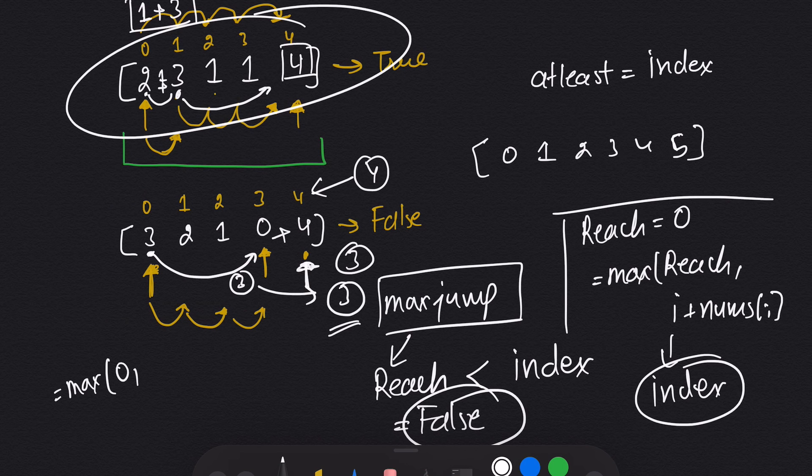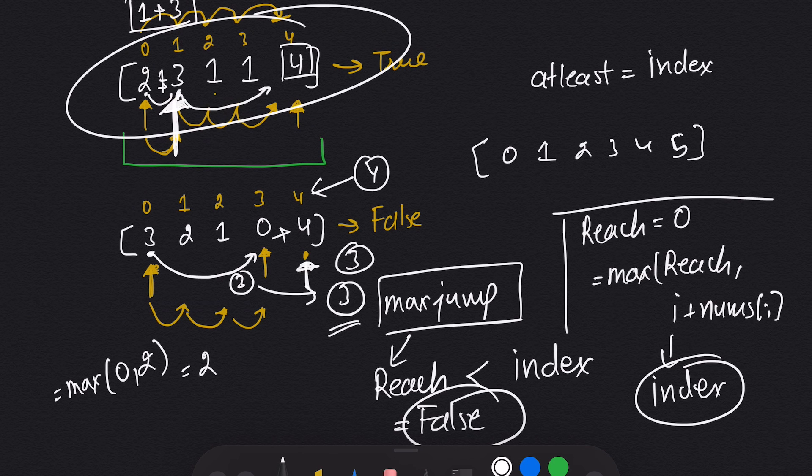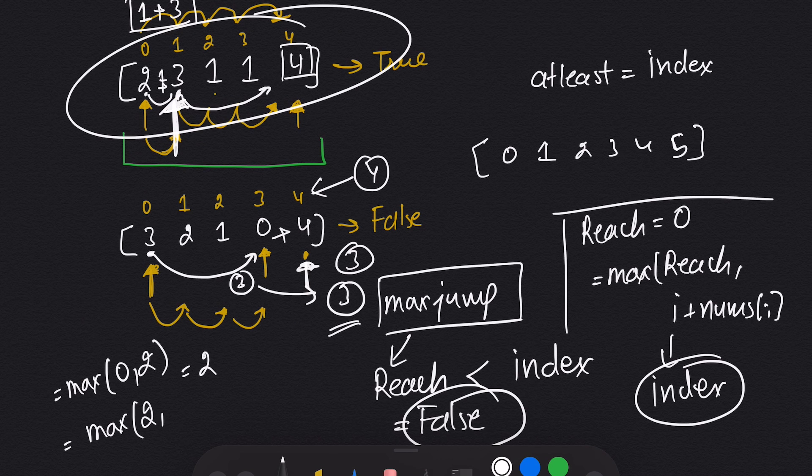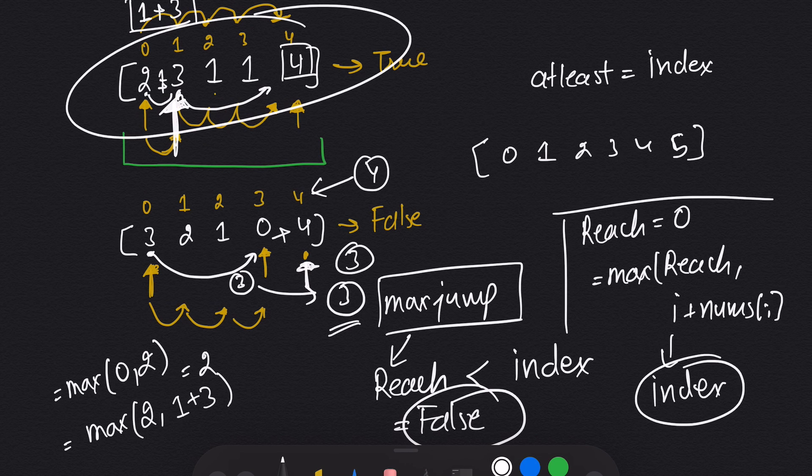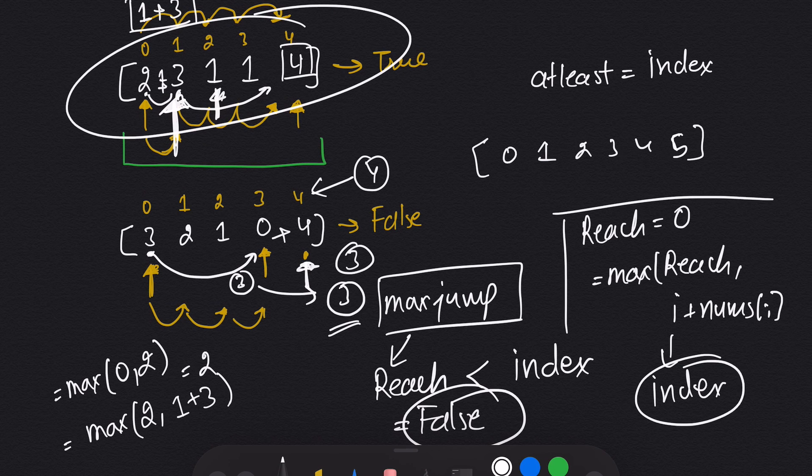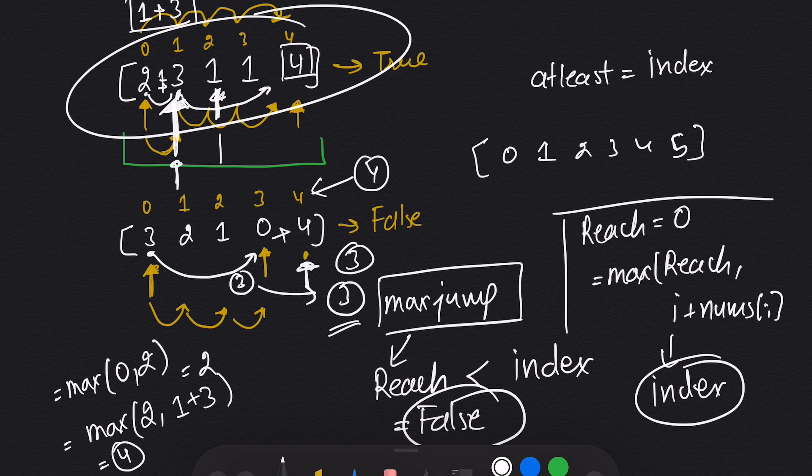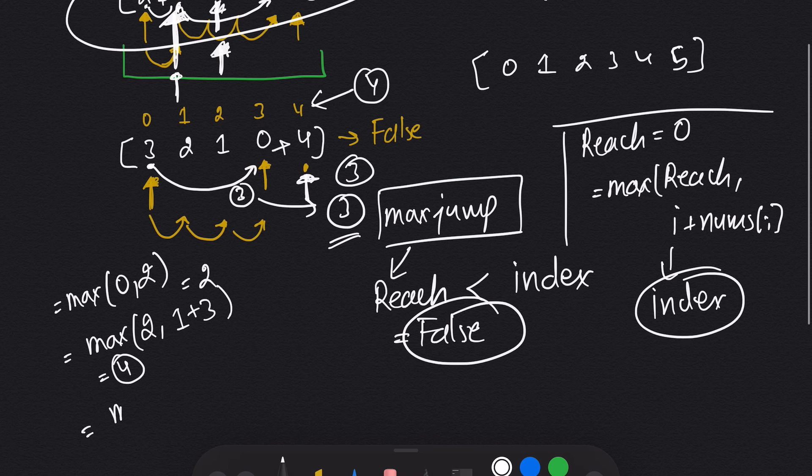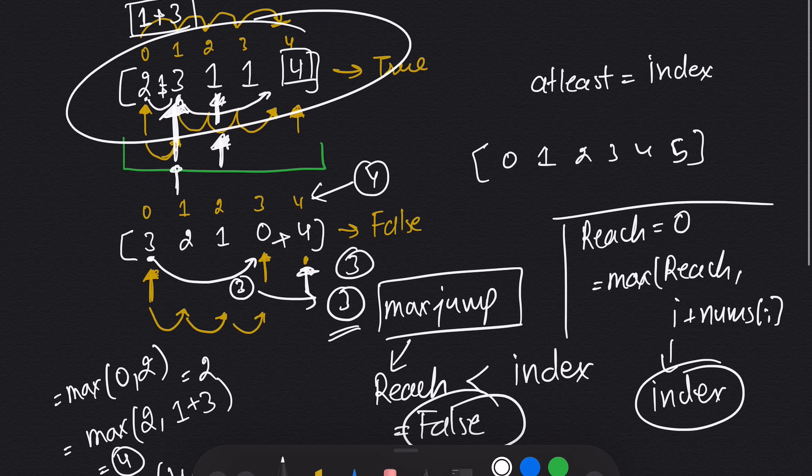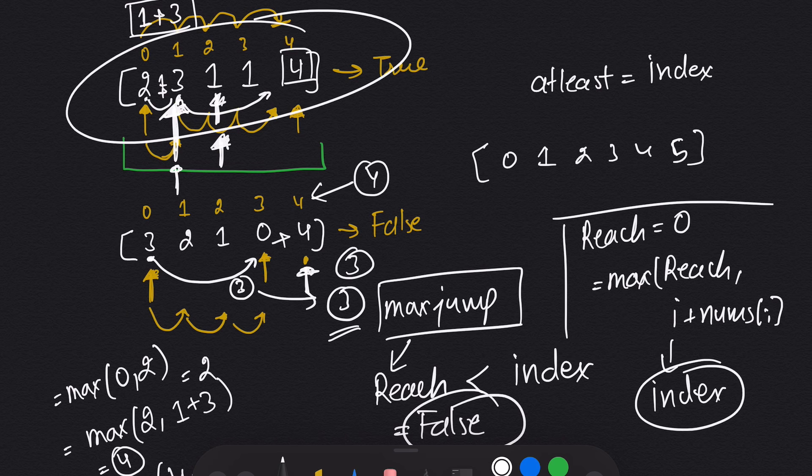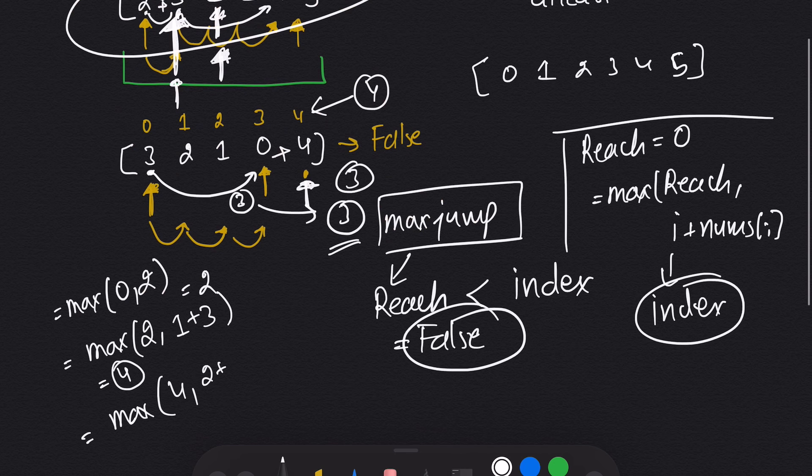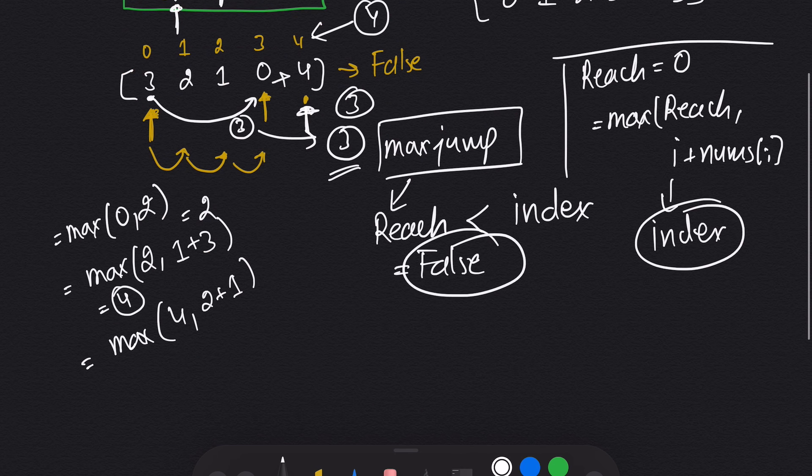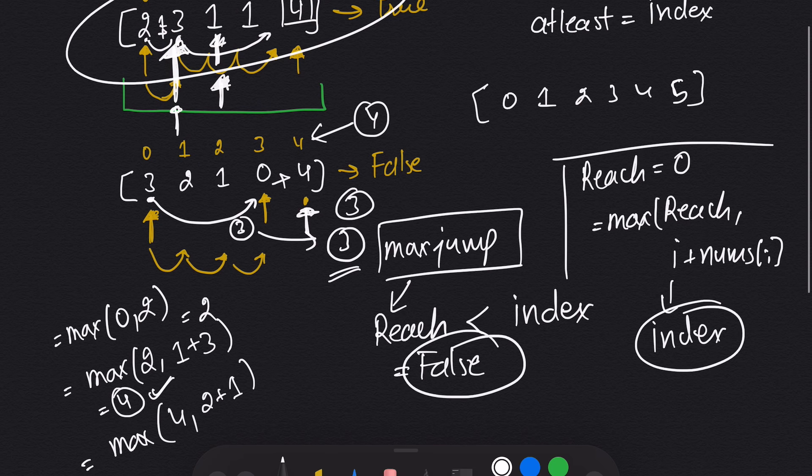So initially we have reach zero and we took two. So our new reach will be maximum of zero and index plus nums[i]. So index is zero, nums[i] is two. So maximum of zero and two, that will be two. I came to three. So now my max reach will be max of our initial reach that is two and i, which is index one, plus nums[i], which is three. So my reach will become four.